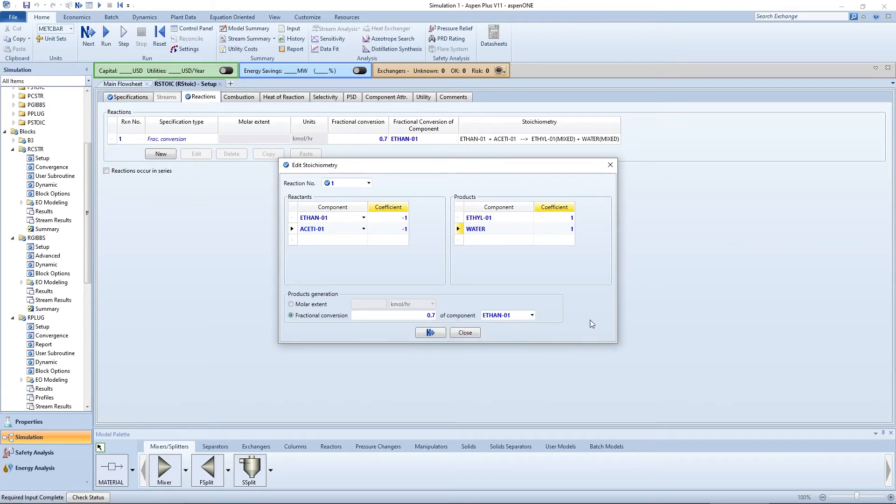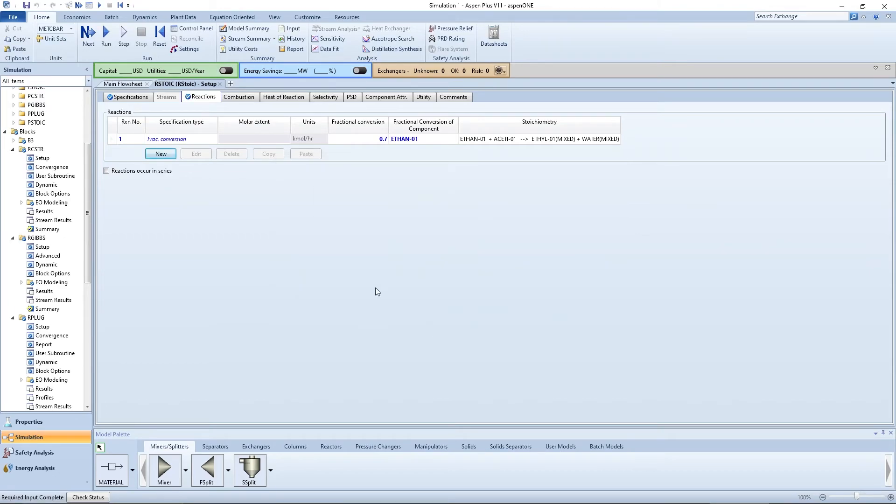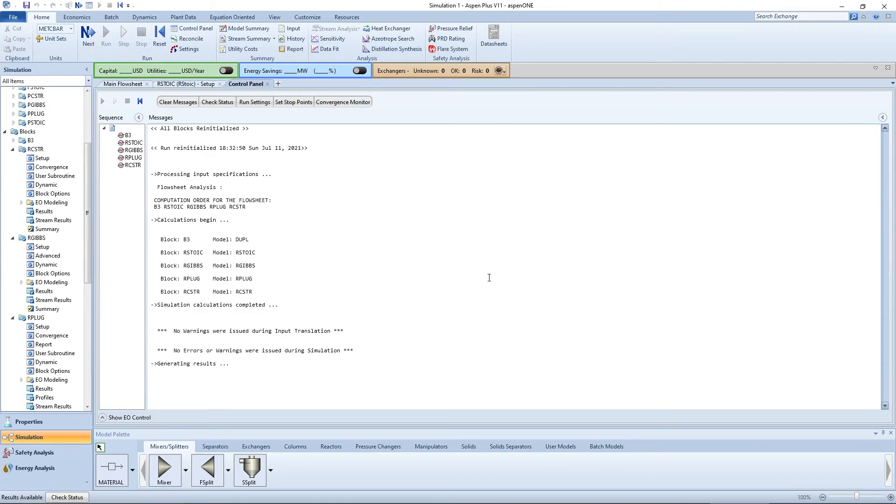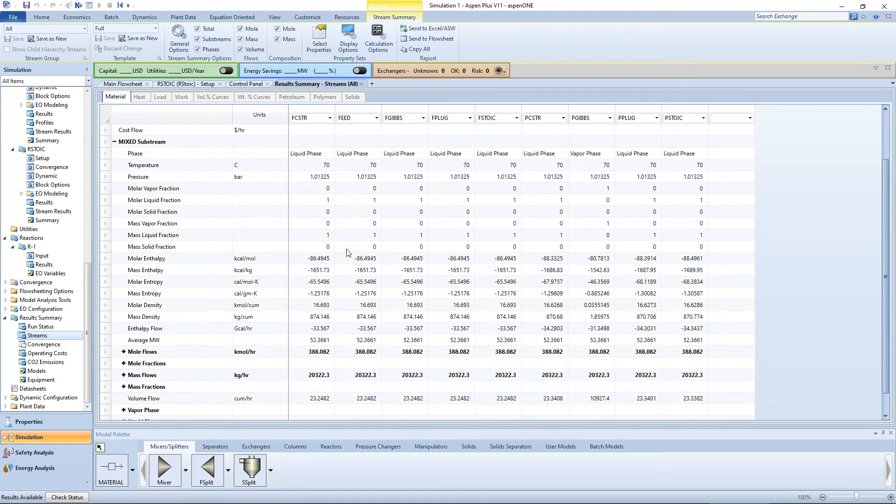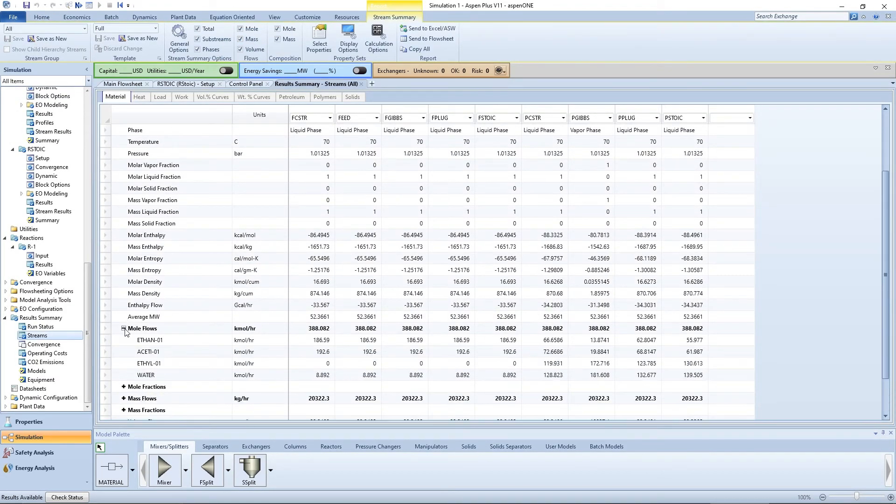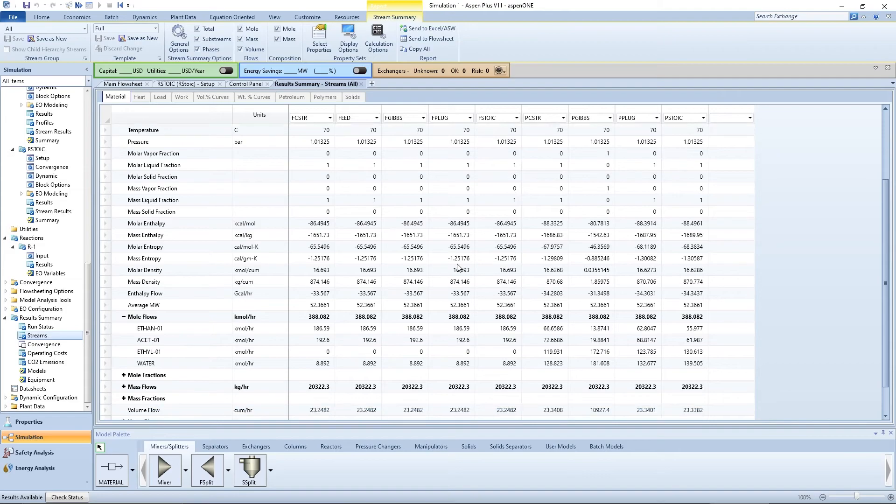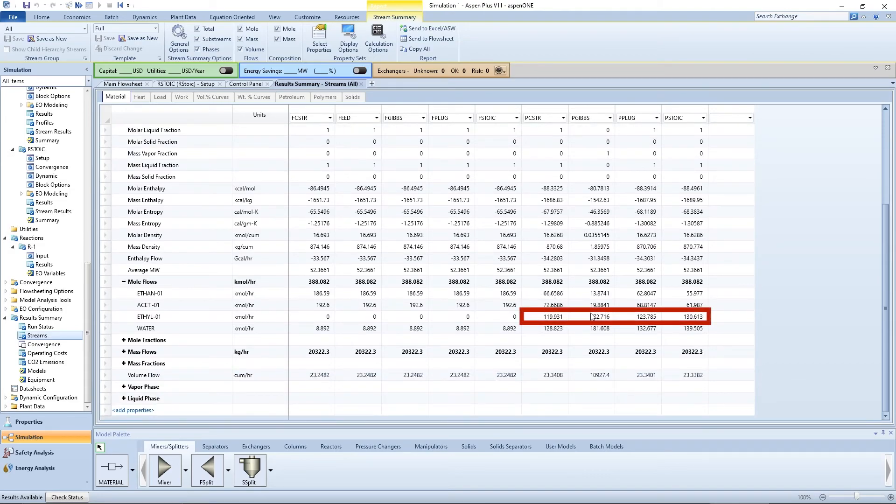Press the blue arrow and run the simulation. Open the stream summary and view the results. You can compare the production rate of ethyl acetate in the four reactors.